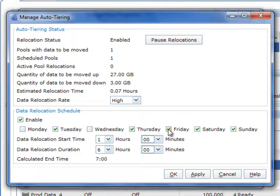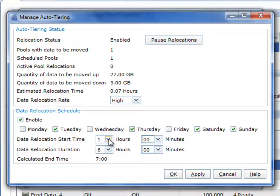And you can also specify a data relocation schedule if you see fit. Again, just like VMware DRS, you can specify exactly when and how relocations are going to occur based on specific windows, including start times and finish times.